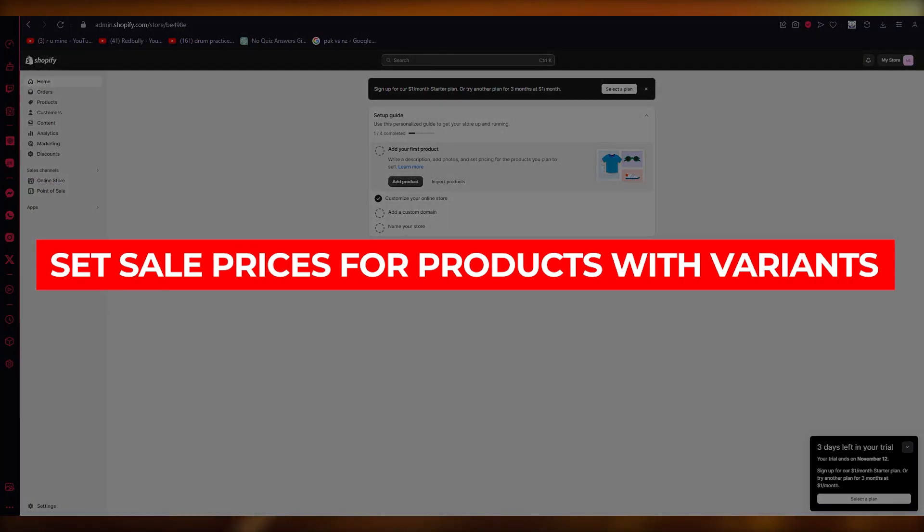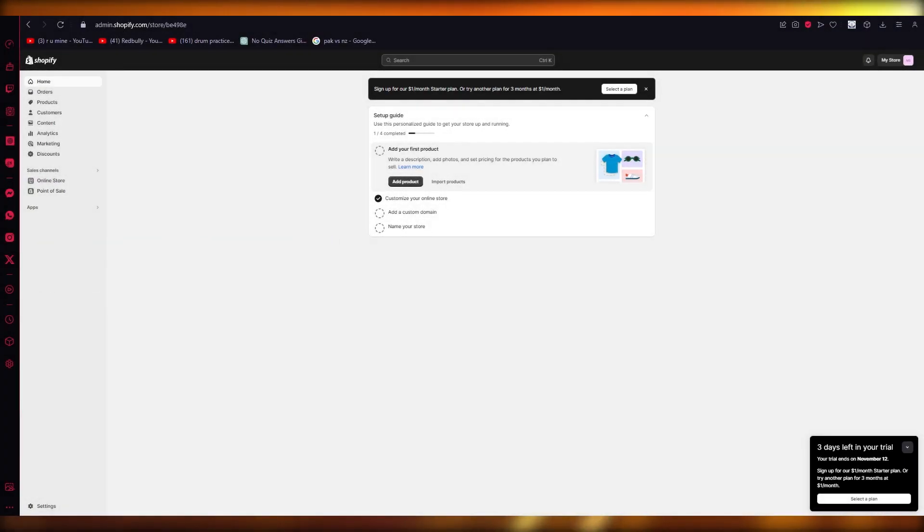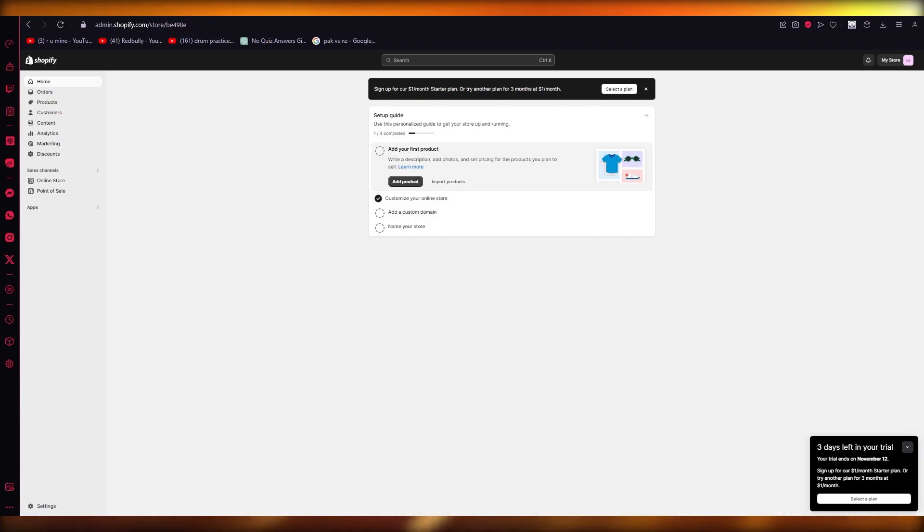How to set sale prices for products with variants in Shopify. Hello everyone, welcome back to another video. I hope you all are doing great and having an amazing and absolutely incredible day. So to add different sales prices for different variants in bulk, what you're going to do is obviously come over to products.